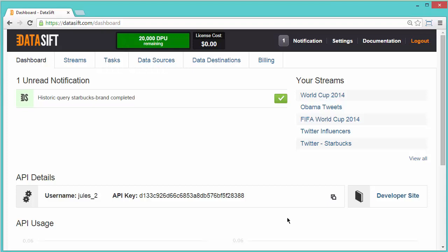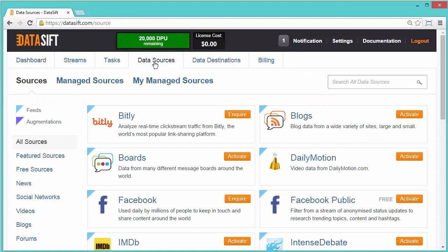You need to enable one or more data sources before writing a filter. In this example, we will enable Tumblr. Click the Data Sources tab to see all possible sources. Some sources are restricted to accounts on premium subscriptions. These are displayed with an enquire button. I'll activate Tumblr.